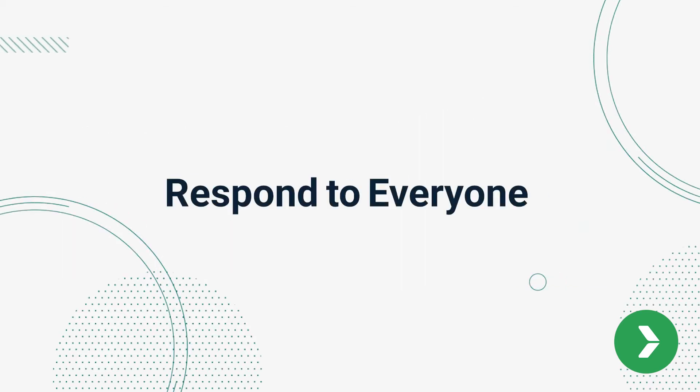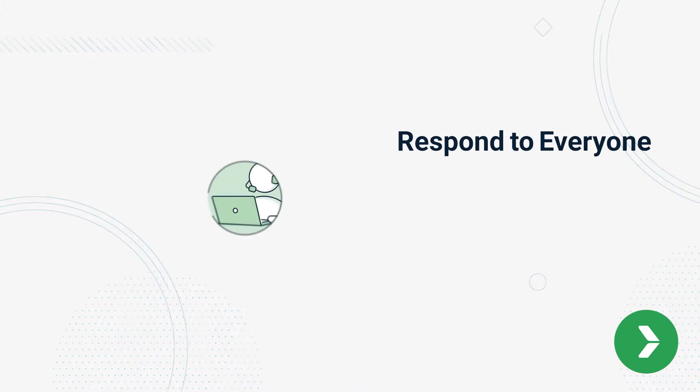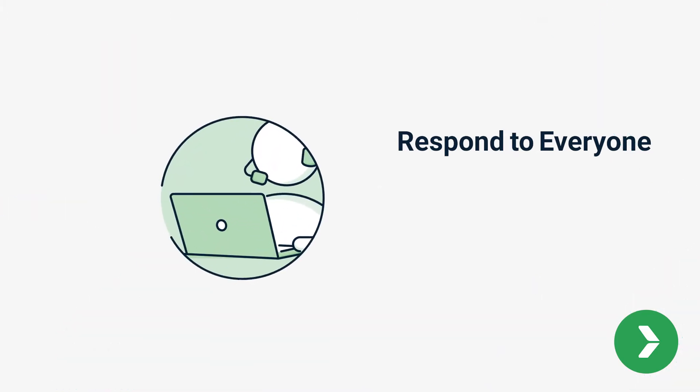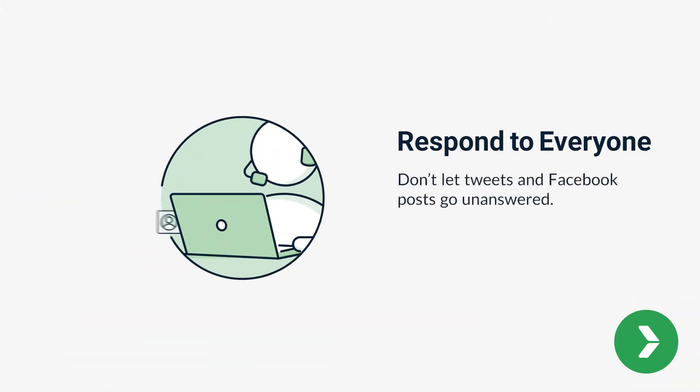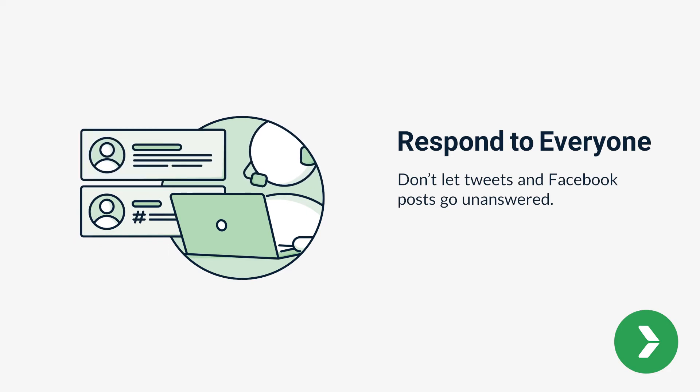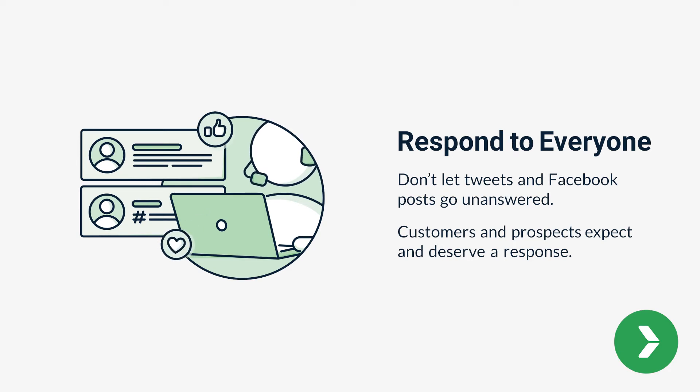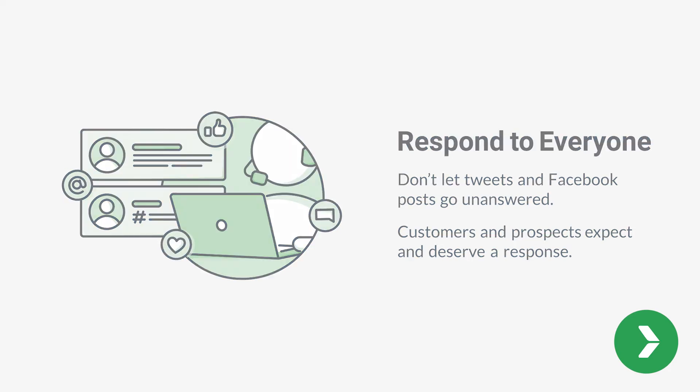Number four, respond to everyone. Just as we shouldn't let the phone ring without ever answering it, we also shouldn't let tweets and Facebook posts go unanswered. Customers and prospects expect and deserve a response, regardless of whether they have a compliment, question, or complaint.